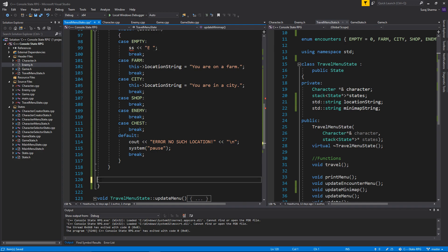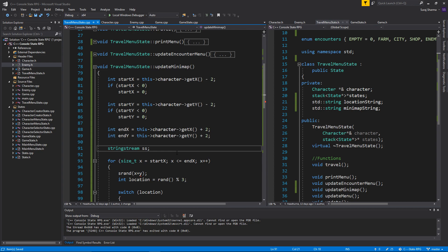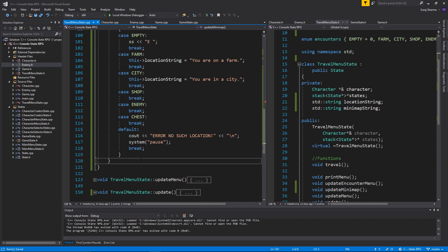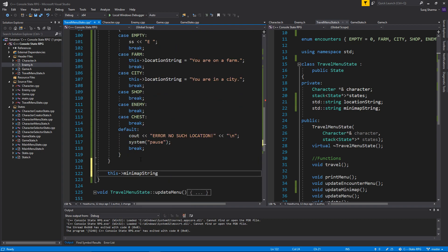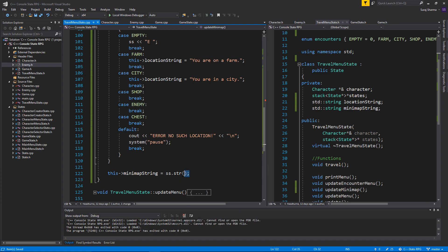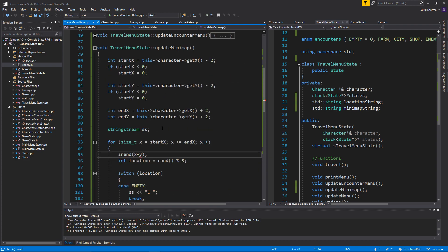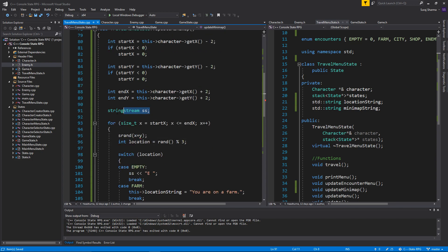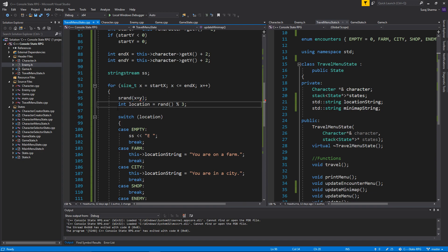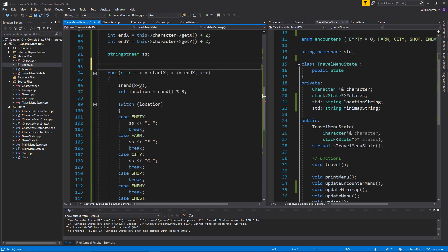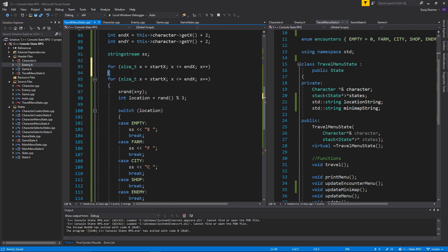The stringstream is right up at the top. And at the very end, once the function ends, I'm gonna say this->minimap_string equals ss.str() — that actually sets the string to whatever we create in the stringstream. Just make sure everything here is identical. We add 'e' for empty, 'f' for farm, and 'c' for city. Easy as that. And then we need another for loop on top of this because remember it's a two-dimensional grid.